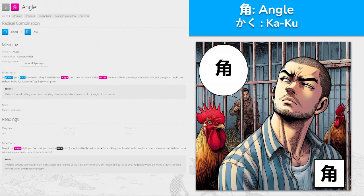Hello everyone. Sorry this one took a bit longer to get out — I've had a prolonged cold. This is going to be all of the new kanji from WaniKani level 5. There are still going to be new unique vocabulary that we have to run through after this, about 100 or so, but for now let's just focus on the kanji itself.